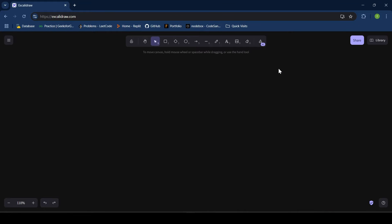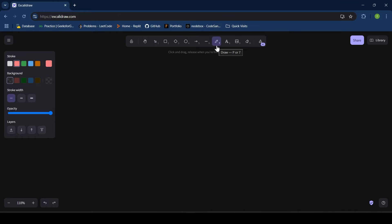Hey everyone, welcome back to my channel. Today in this video I am going to explain about the different keys in DBMS. So let's get started — what do you mean by a key, and what is the need for keys?